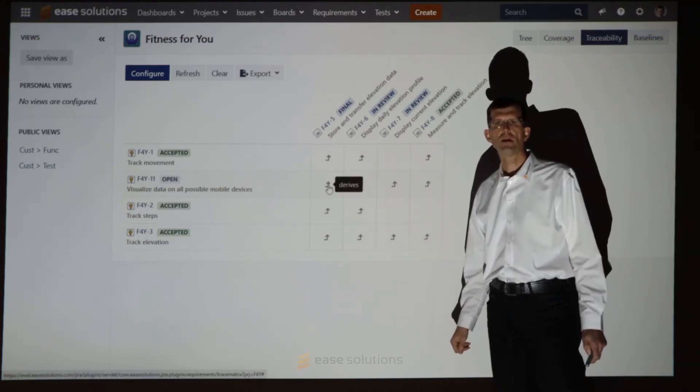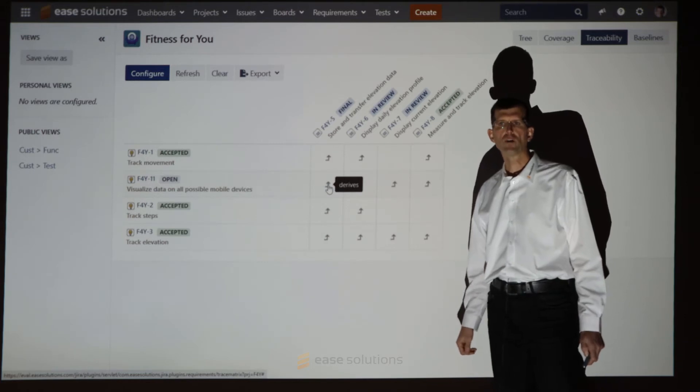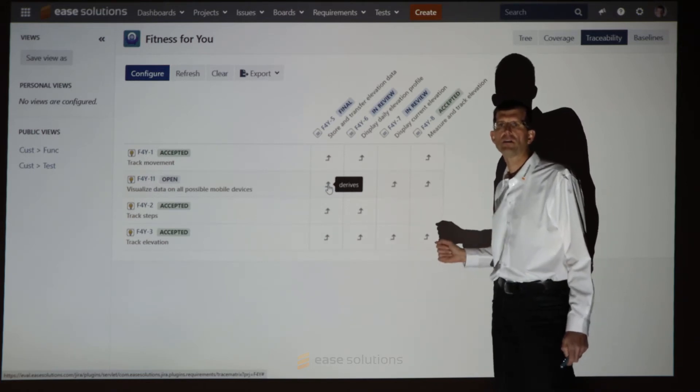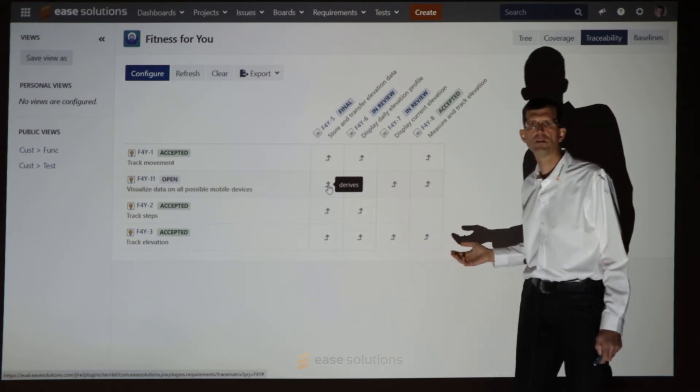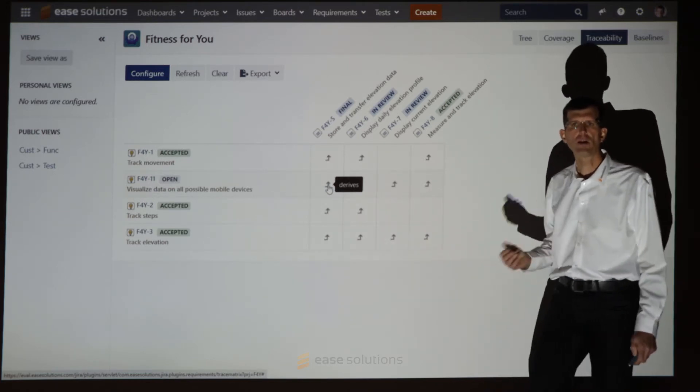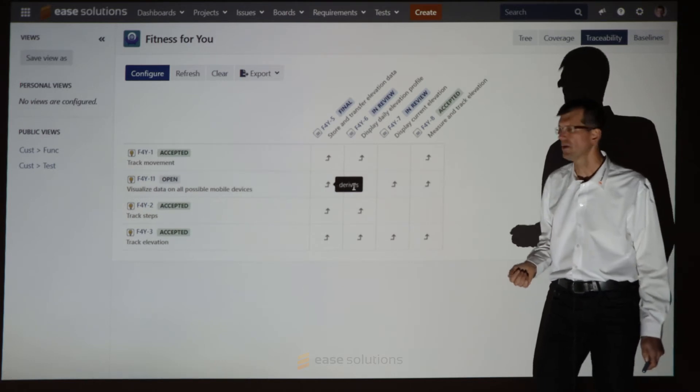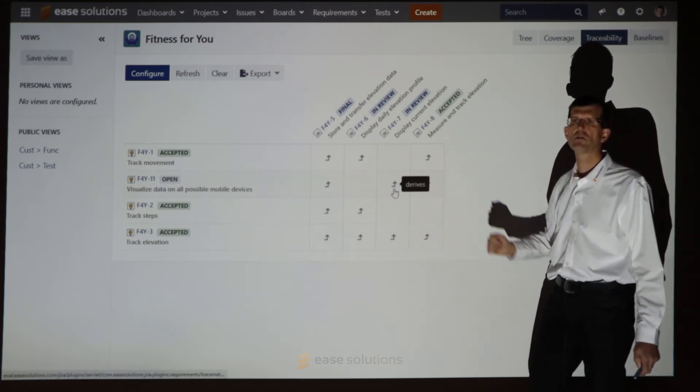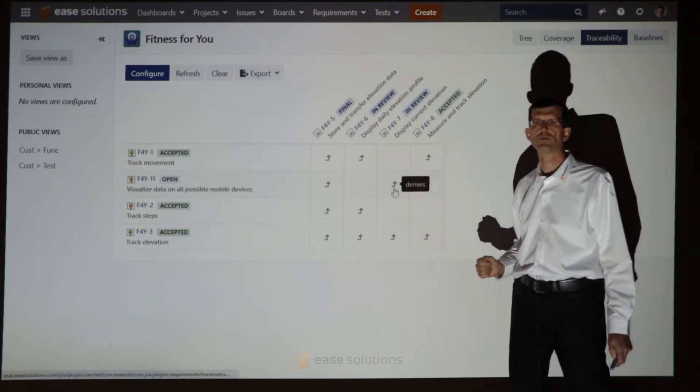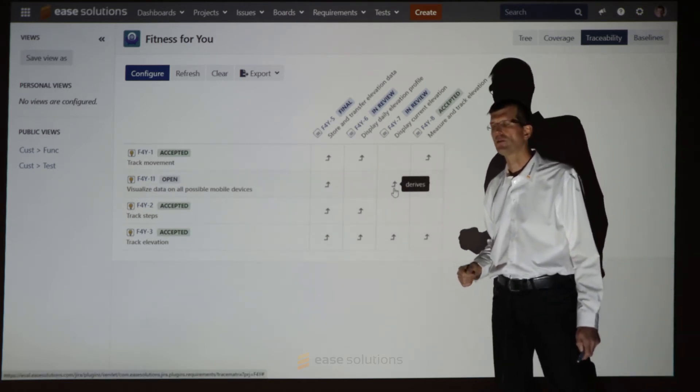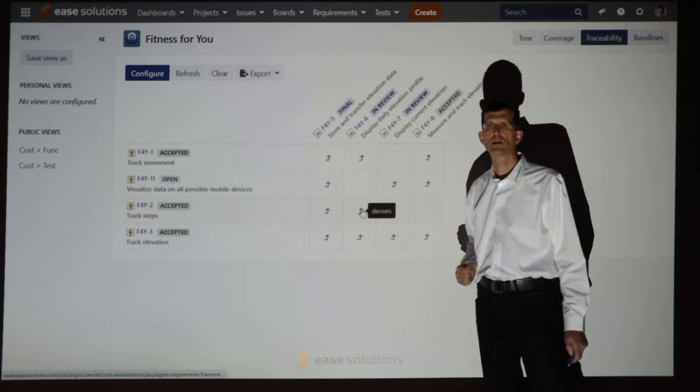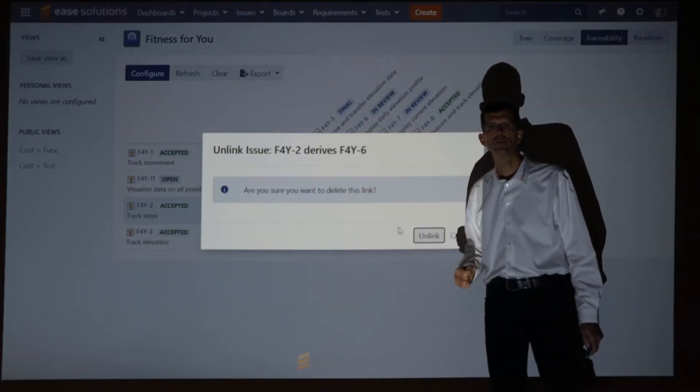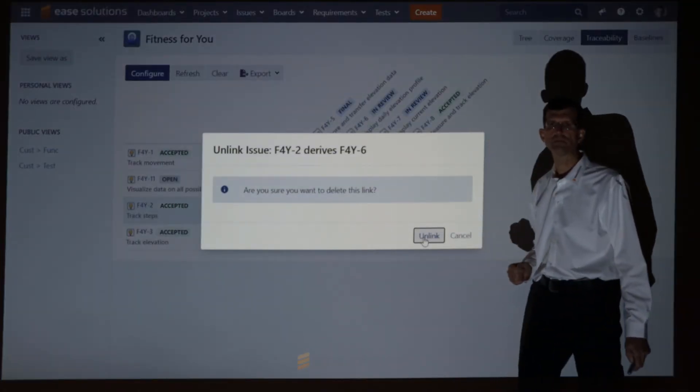If we identify wrongly placed relations in here or miss one, we can directly apply them and change them in this matrix view. To delete a relation, just click the link and confirm the dialog.